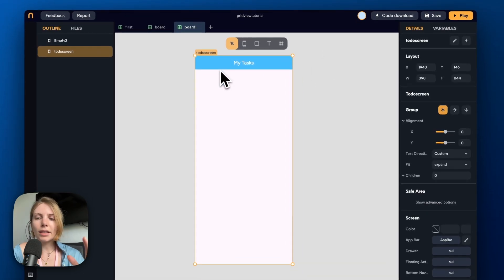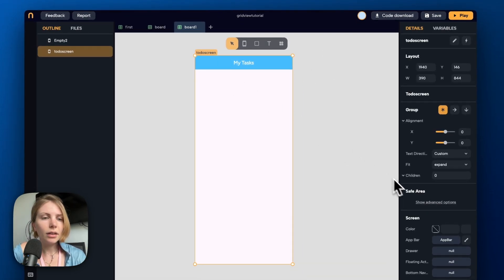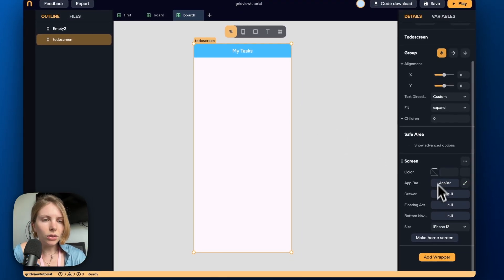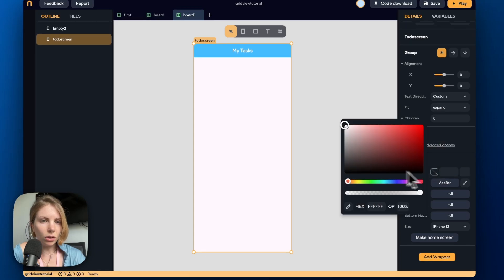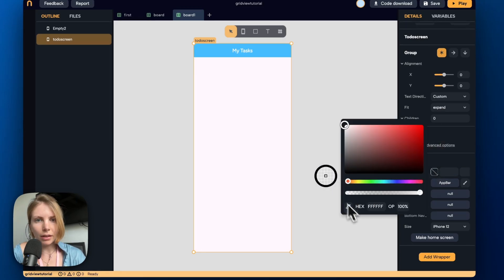Now let's select the main screen again and let's also pick a background color from the details panel.